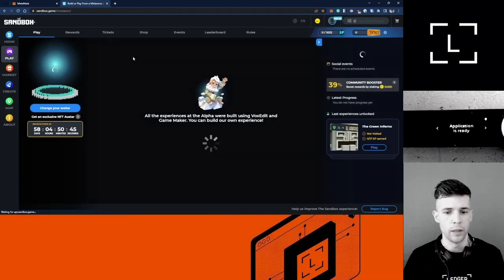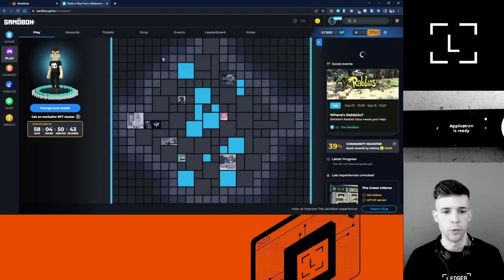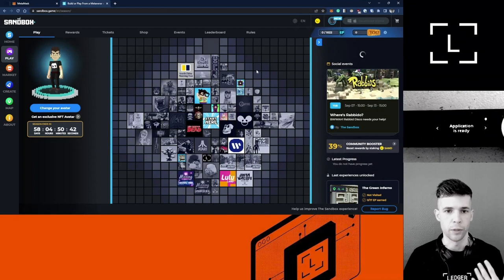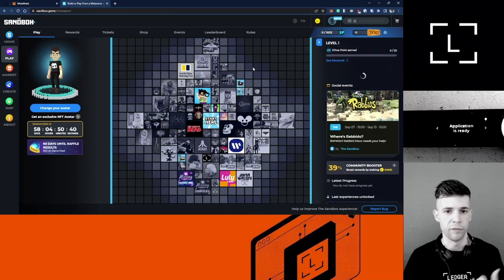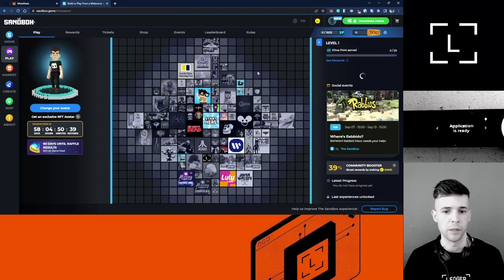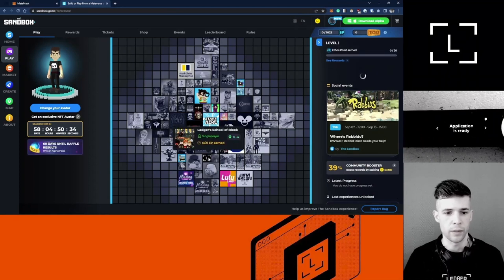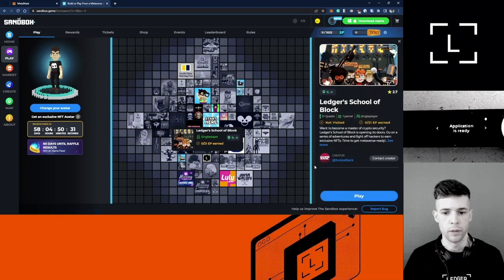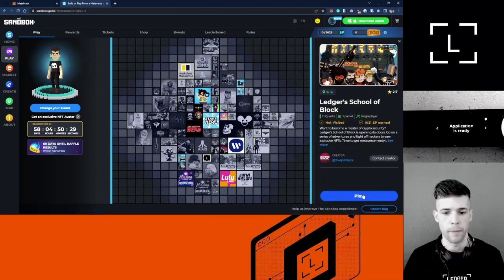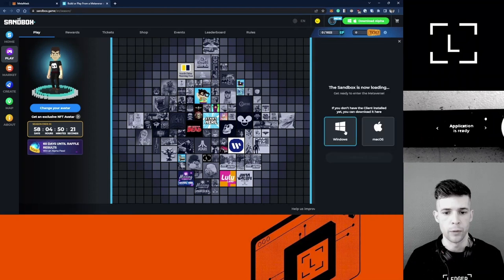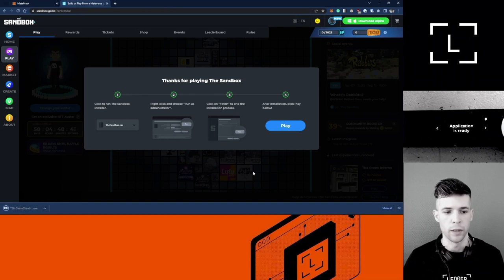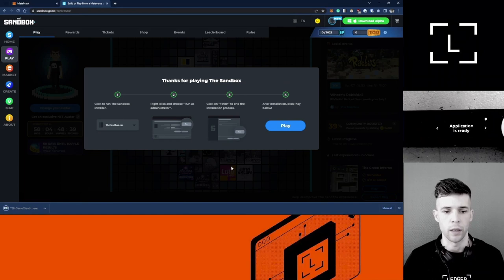Now I've got my avatar and I'm going to go back into Play. I want to go into the Ledgerverse and start all the different fun quests. Select School of Block and then click Play. It's telling me to download the client here. I'm done downloading the client, so I'm going to do this and then I'll come back to The Sandbox and click Play.